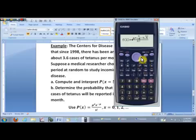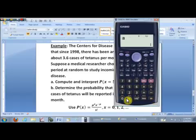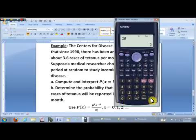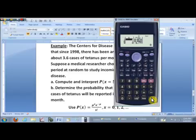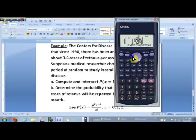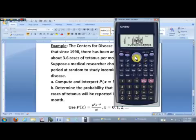Hit enter, and set the table to start at 0. The distribution theoretically doesn't end, but we'll put 20 as the ending point — it would be very unlikely to have more than 20 cases in one month. Keep the step increment of x as 1. There we have a probability distribution for our Poisson random variable. The two probabilities we're interested in are the first two: P(X = 0) = 0.0273 and P(X = 1) = 0.0983.